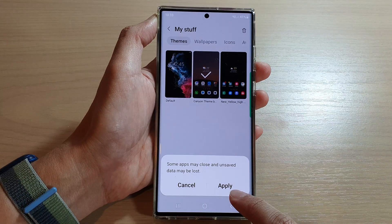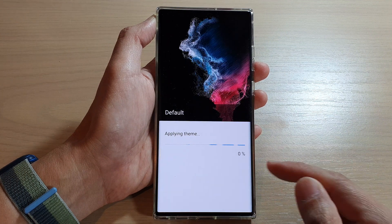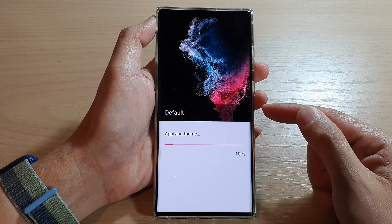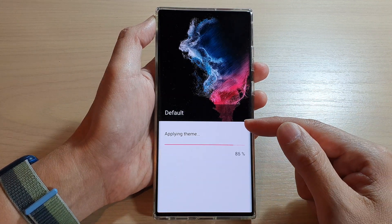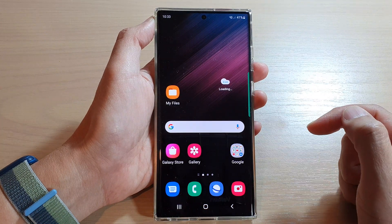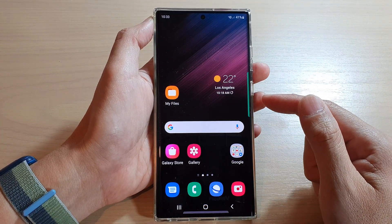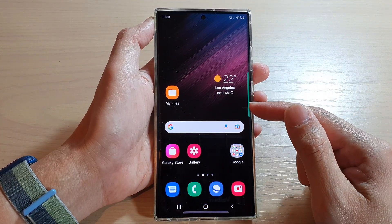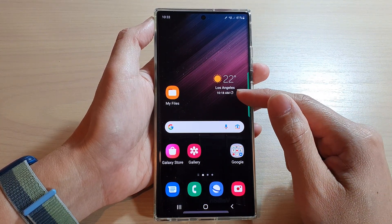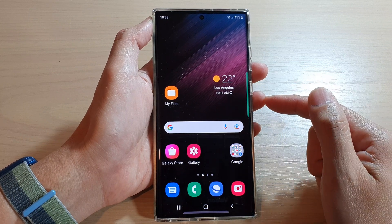Next, tap on Applied and this will apply the default theme back on your device. That's how you can restore the default theme back to the factory settings.